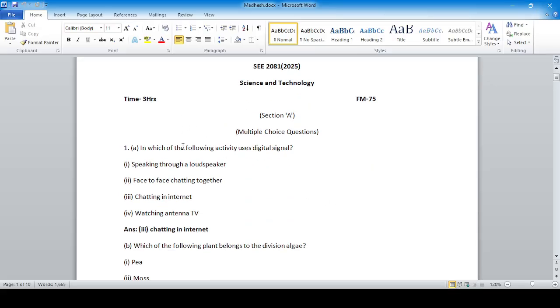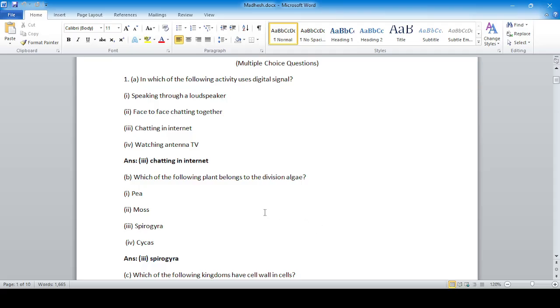In which of the following activities is digital signal used? Answer: option 3, chatting on the internet. Which of the following plants belongs to the division algae? Spirogyra, option number 3.